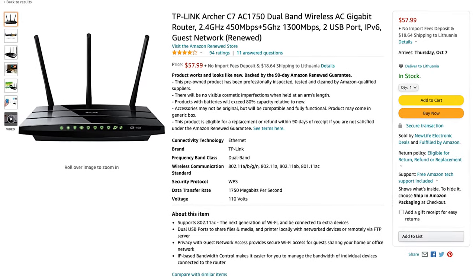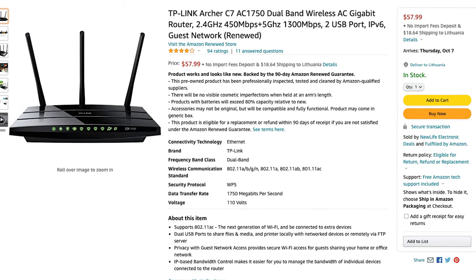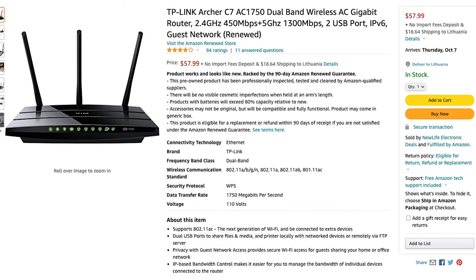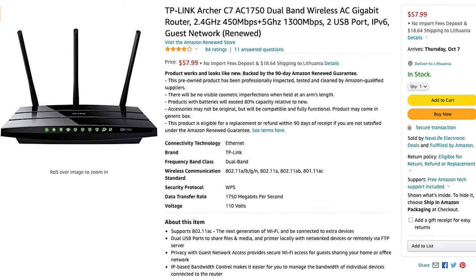For instance, this TP-Link Archer C7 has like five revisions, and flashing the wrong files, well, that would just wreck your router. With all that in mind, let's get into how to set up Surfshark VPN on your DDWRT router.